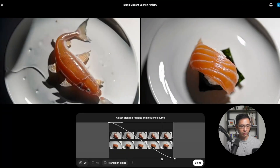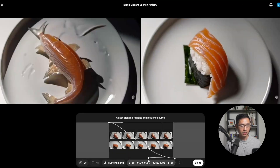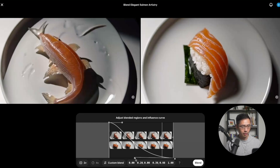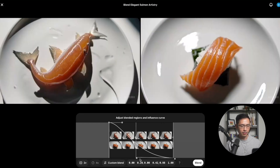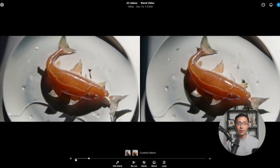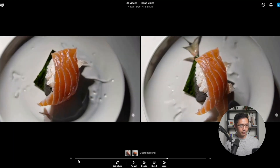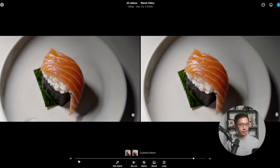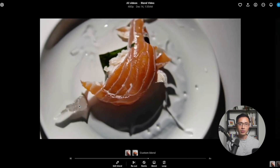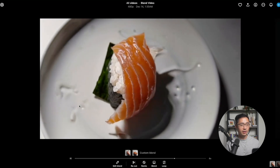Let's adjust the settings so the bottom clip — the sushi clip — has more influence on the blend. I think that will turn out better, so let's click Blend again. Here we have the new blend. I think this variation has a smoother transition than the last one.